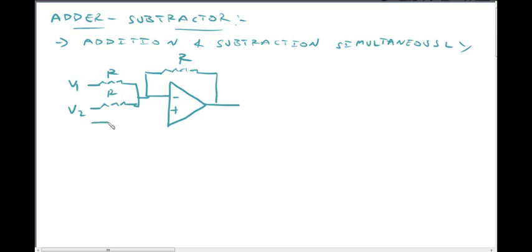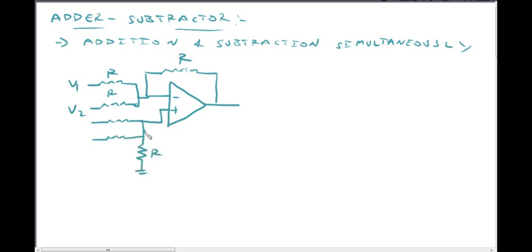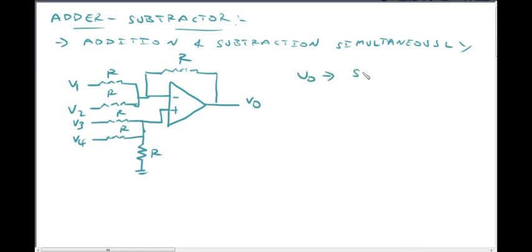At the non-inverting terminal, we have resistors R, R, R, R connected to input voltages V3 and V4, with a ground connection. This is the output voltage V0.